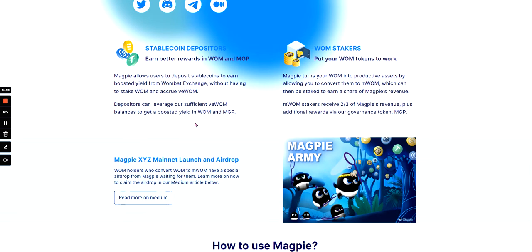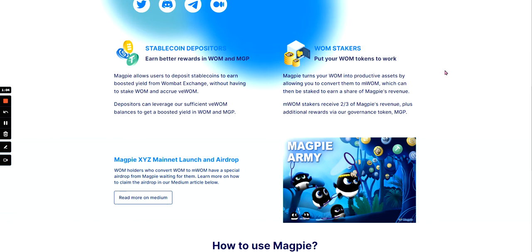And you can also put your Womb tokens to work. Magpie turns your Wombat to productive assets by allowing you to convert them into M1, which can be staked to earn a share of Magpie's revenue. M1 stakers receive two-thirds of Magpie's revenue plus additional rewards via our governance token MGP.